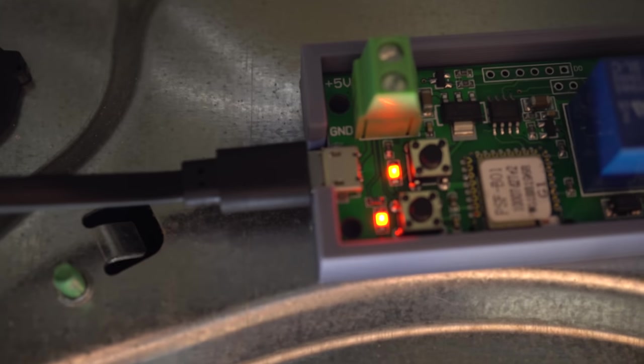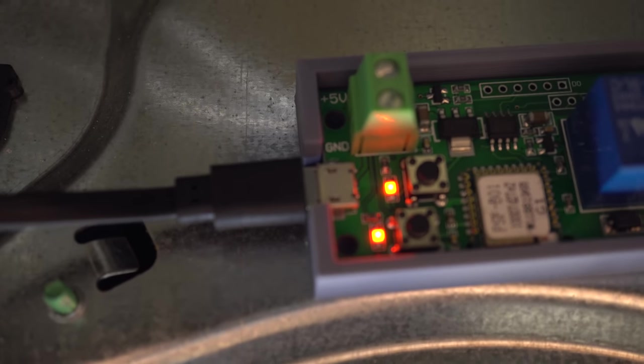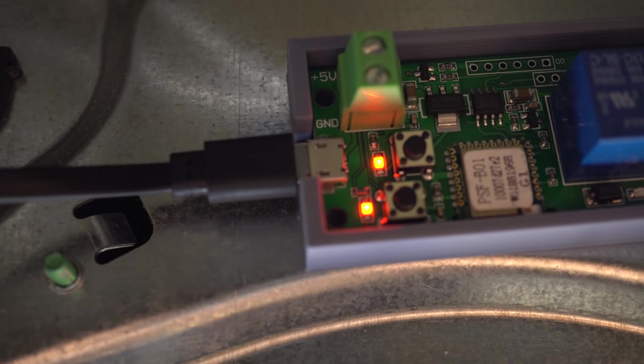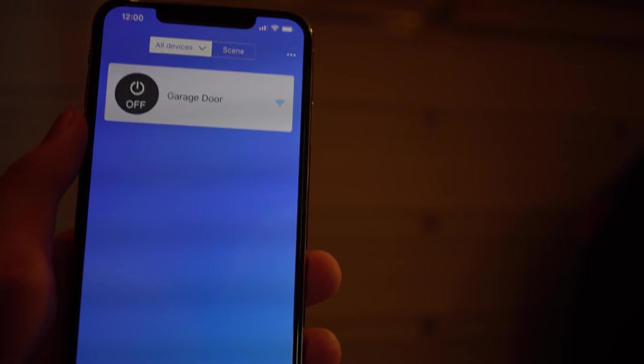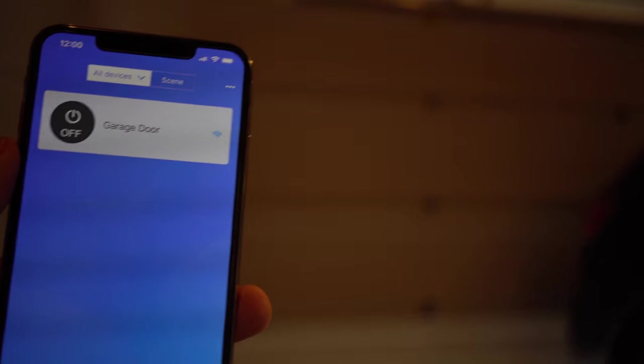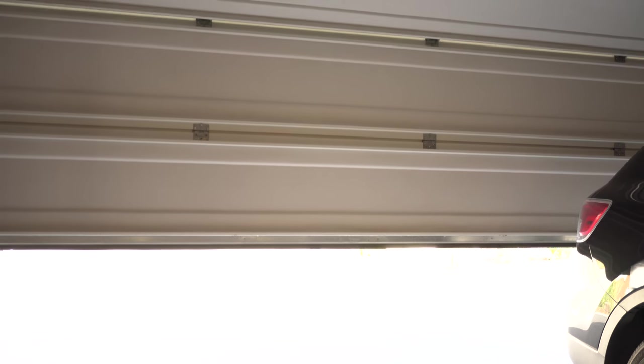Now all we have left to do is test it out. We'll just go ahead and press the button. As you can see, it turns on and then turns back off, and then our garage door opens perfectly with really no issues and not much of a delay at all.